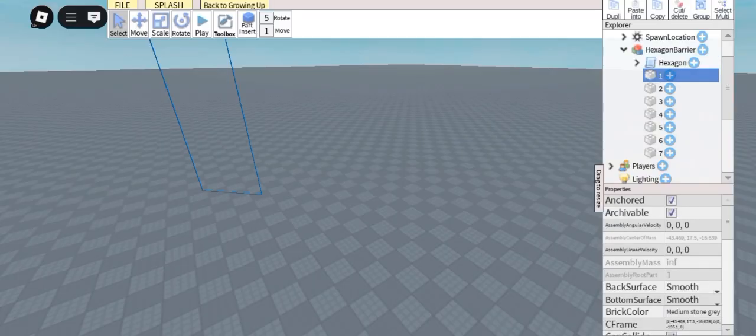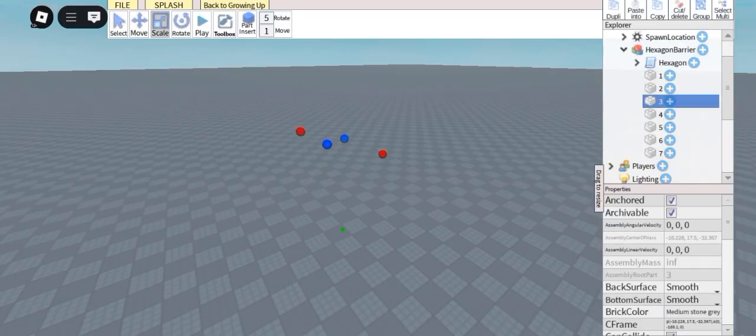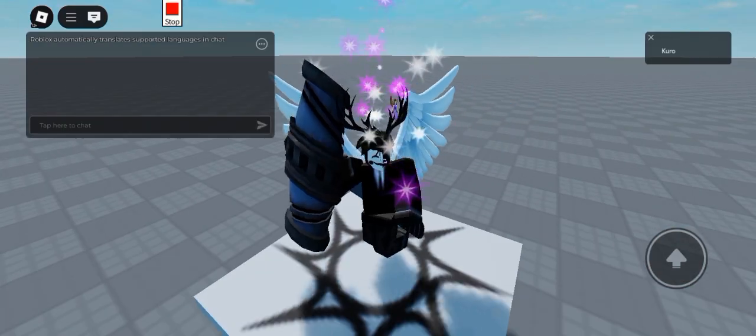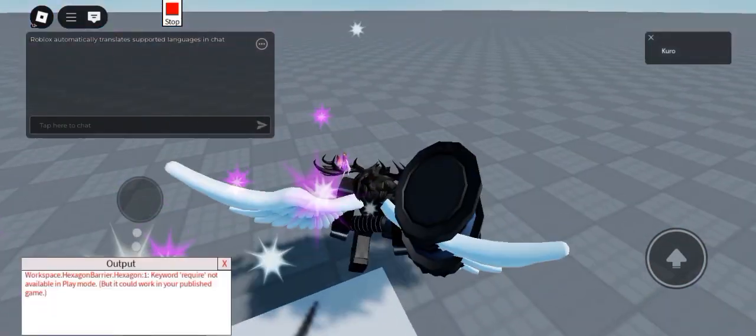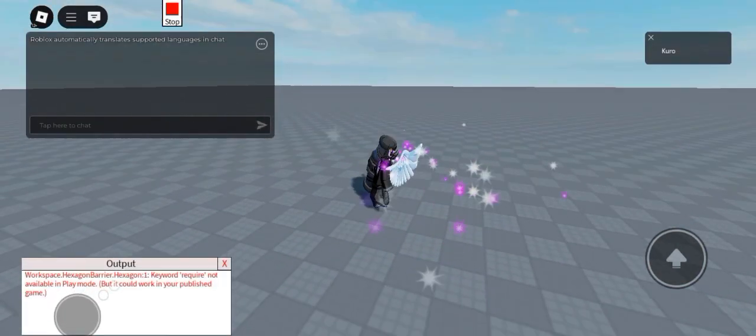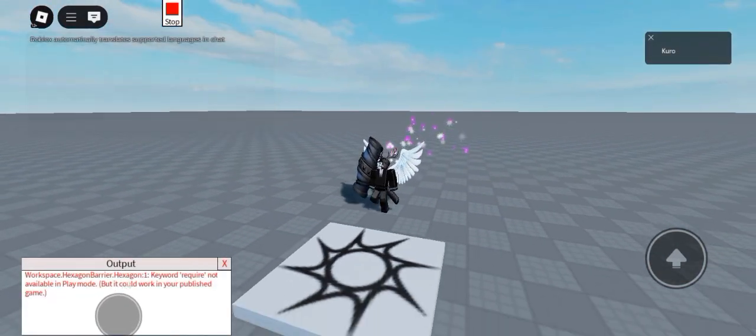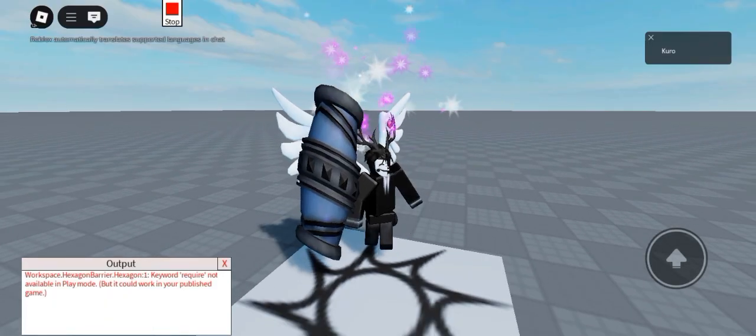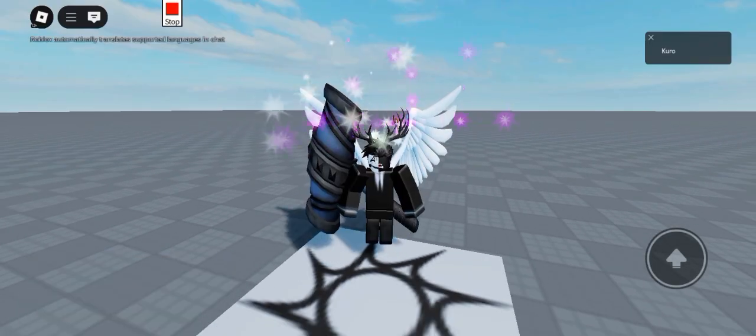and some invisible wall that you can resize and move around. Now let's test it. This model contains a script which means it'll only work inside your own game. Now let's publish it and see what happens.